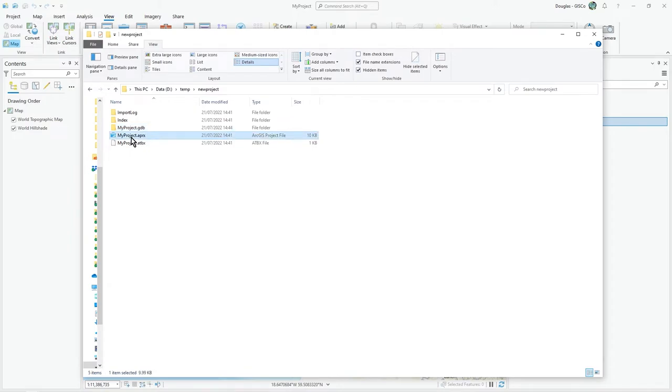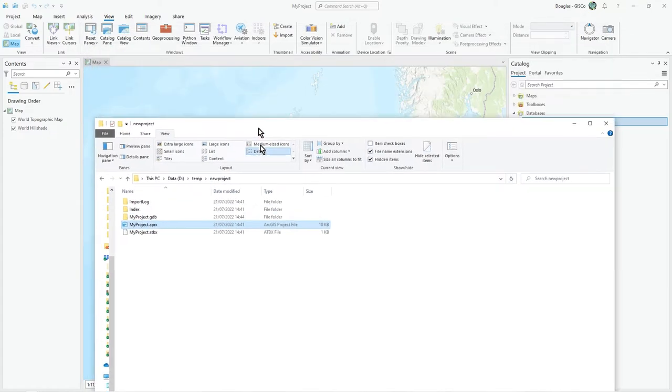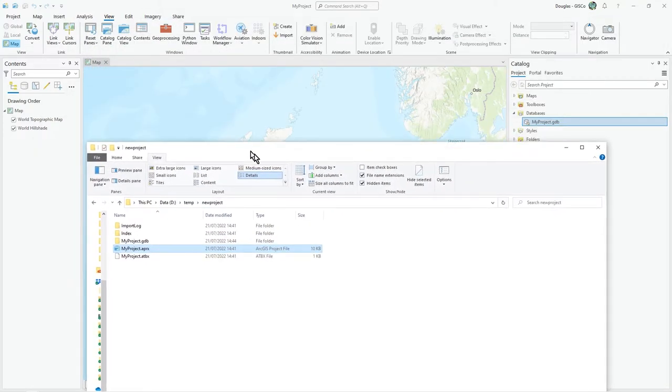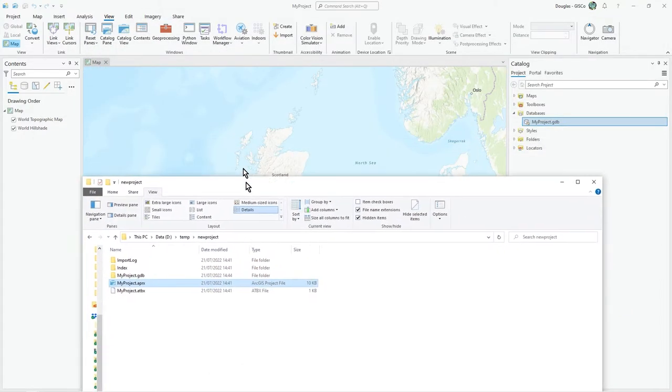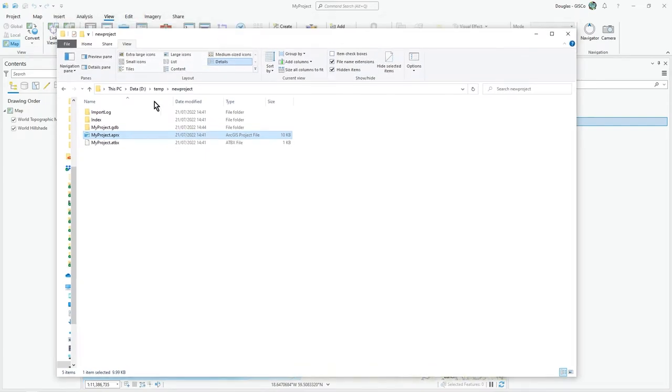Then of course you have the binary project file, my project.APRX. That's binary. That's where everything you set up in your map here in your ArcGIS Pro session will be stored—the thematic details and whatever, anything you do.